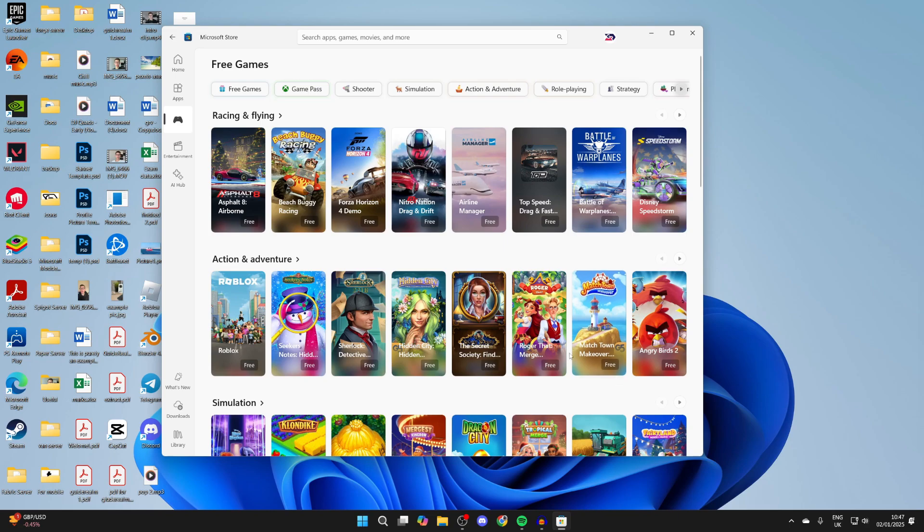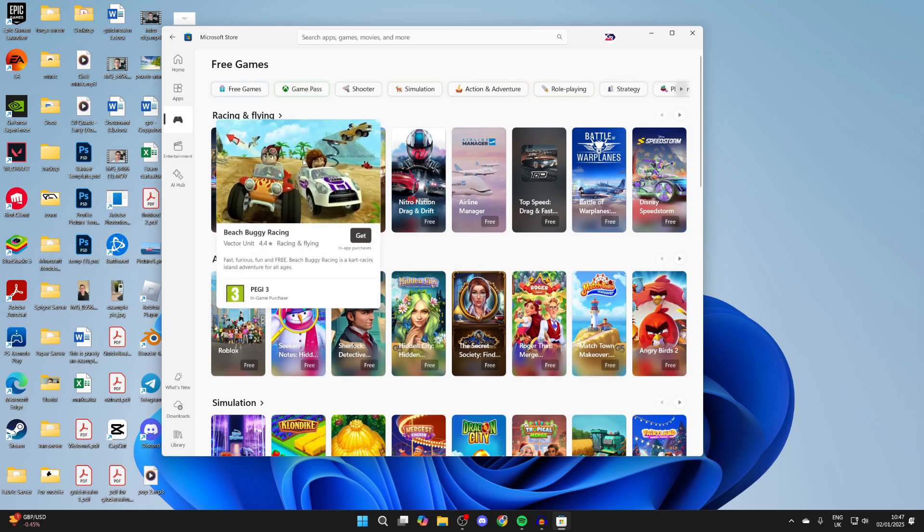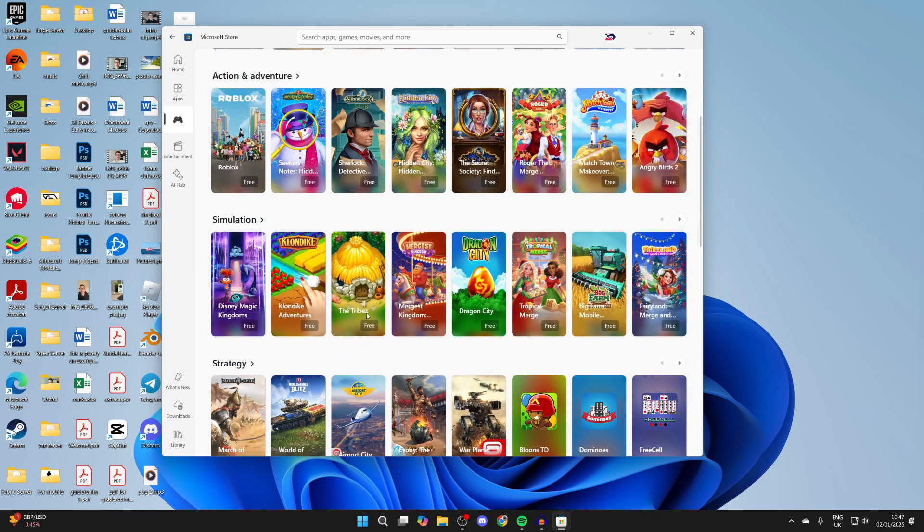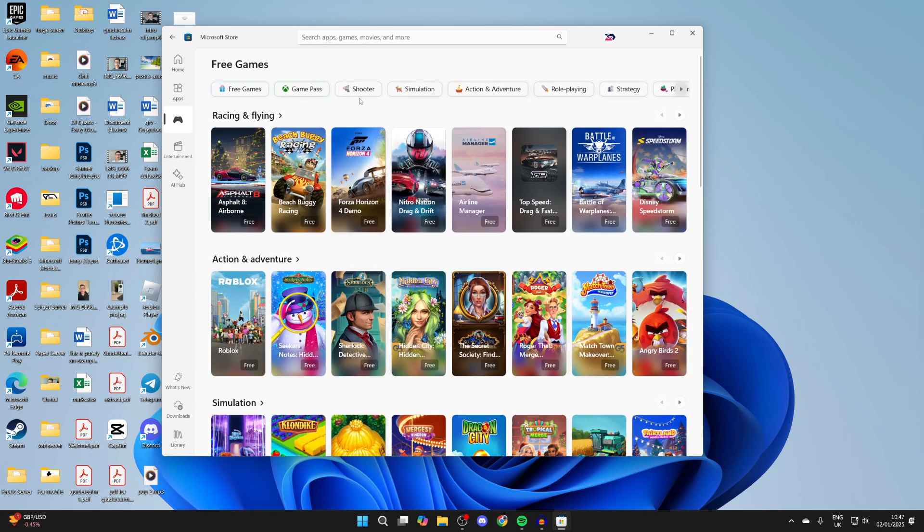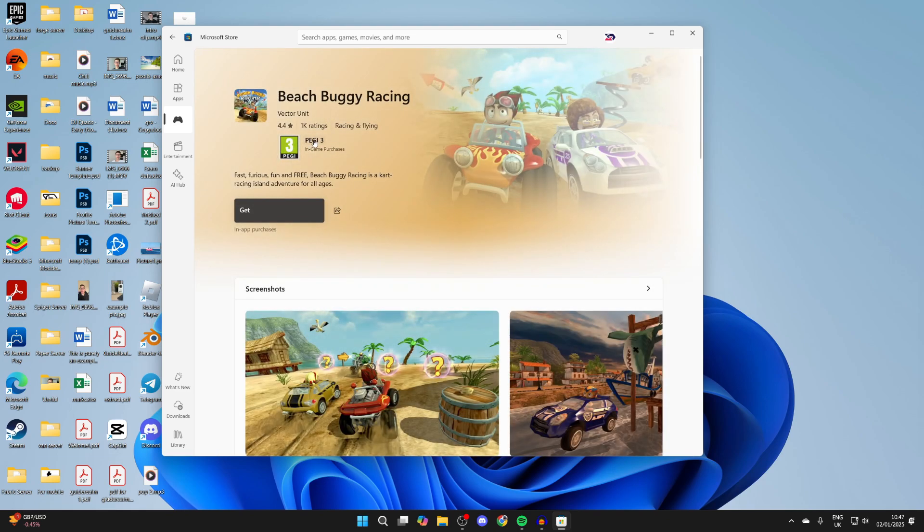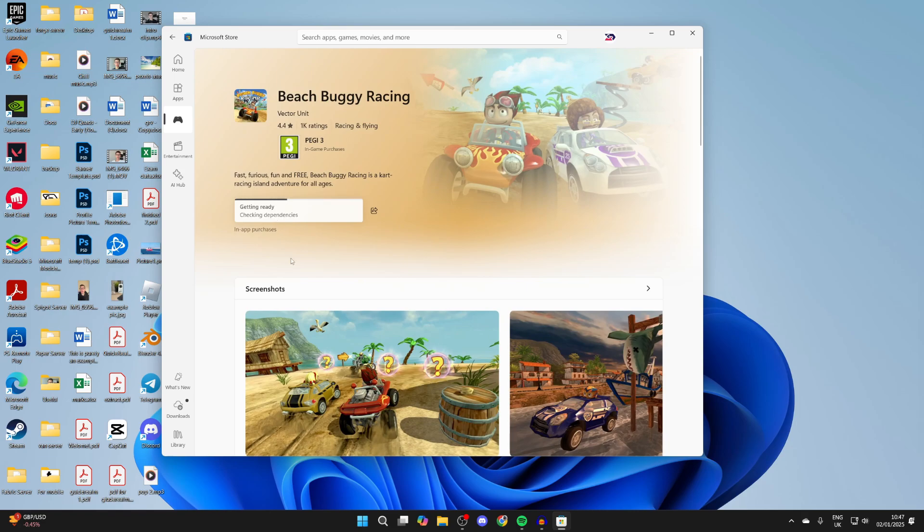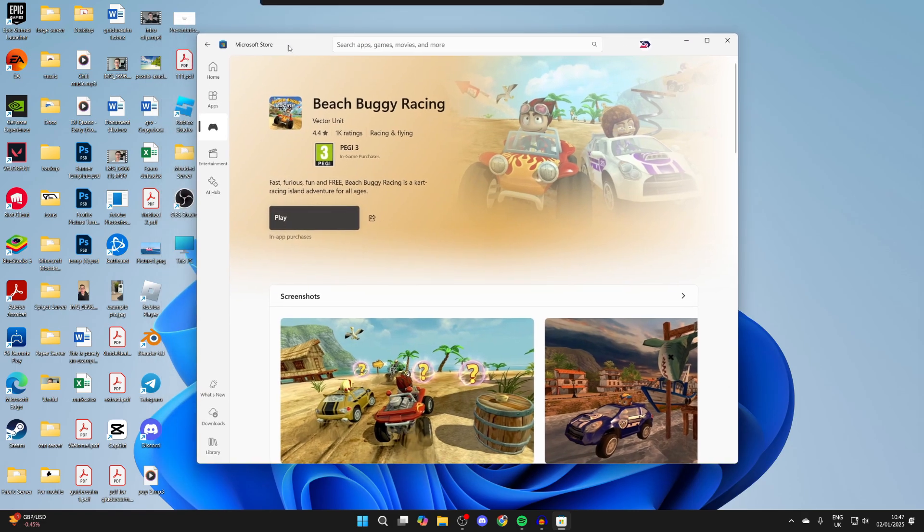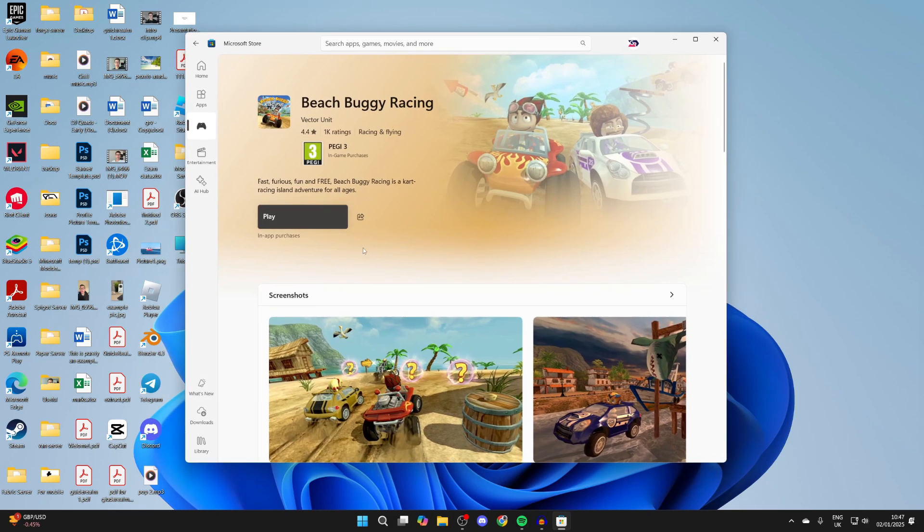Find the game you'd like—for example, I'll go for this one here. There's lots of different categories, and you can filter and search at the top as well. Click on one you want and then all you need to do is click get. Now wait, and when it's ready it'll say play. You can also launch it from your computer as well.